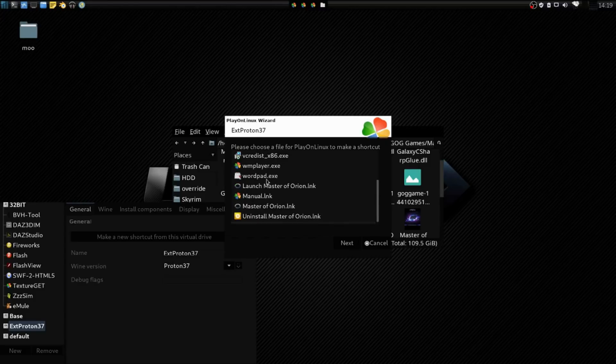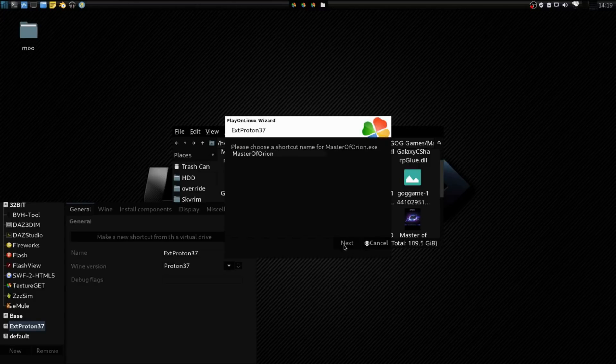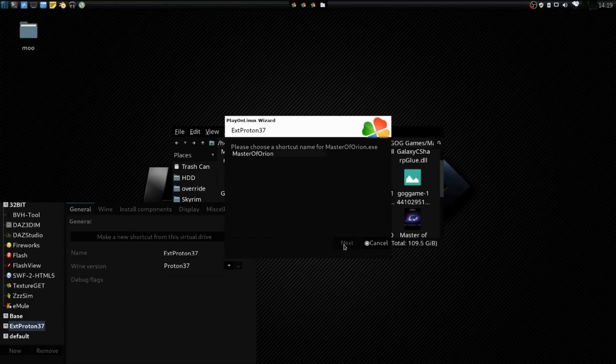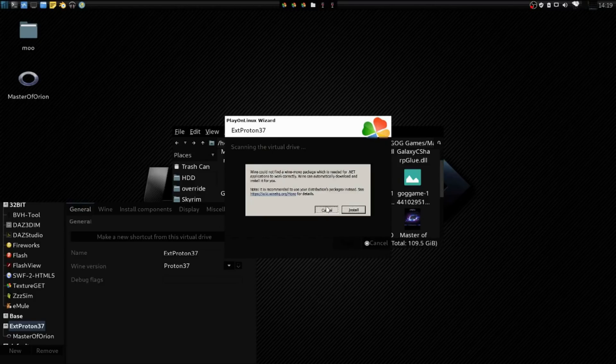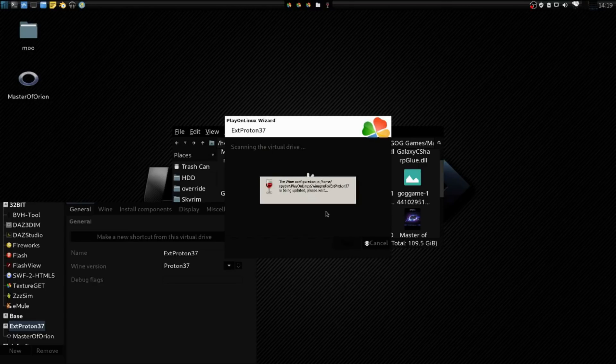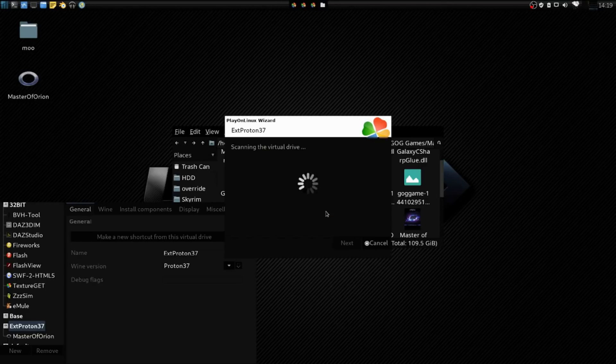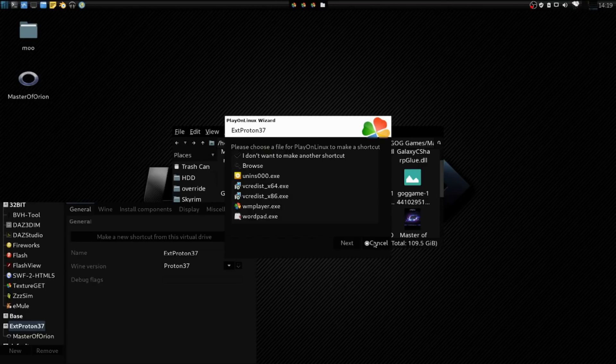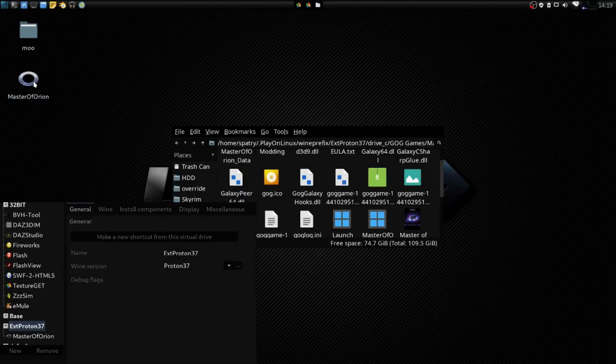And I believe the one I want is Master of Orion EXE. Okay, and then now we've got a shortcut. Let's cancel this. And now let's try and launch this thing.